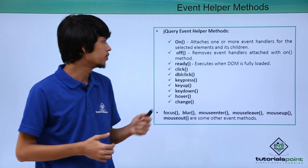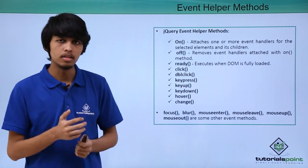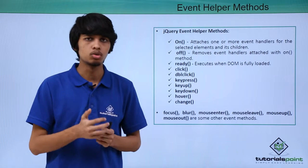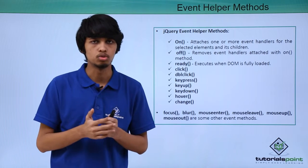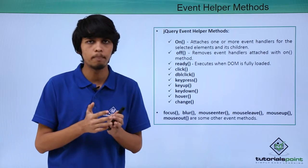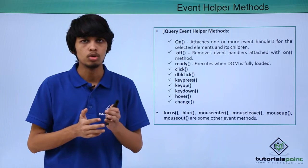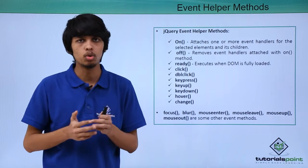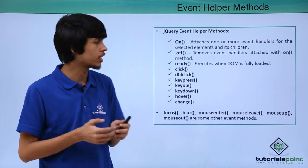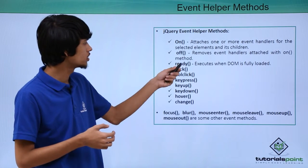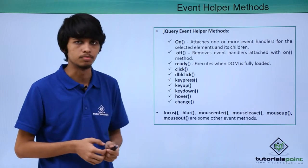Next is ready method. Ready method executes only when DOM is fully loaded. So if you want some part of code to execute only when DOM is fully loaded, we can write it inside ready function.